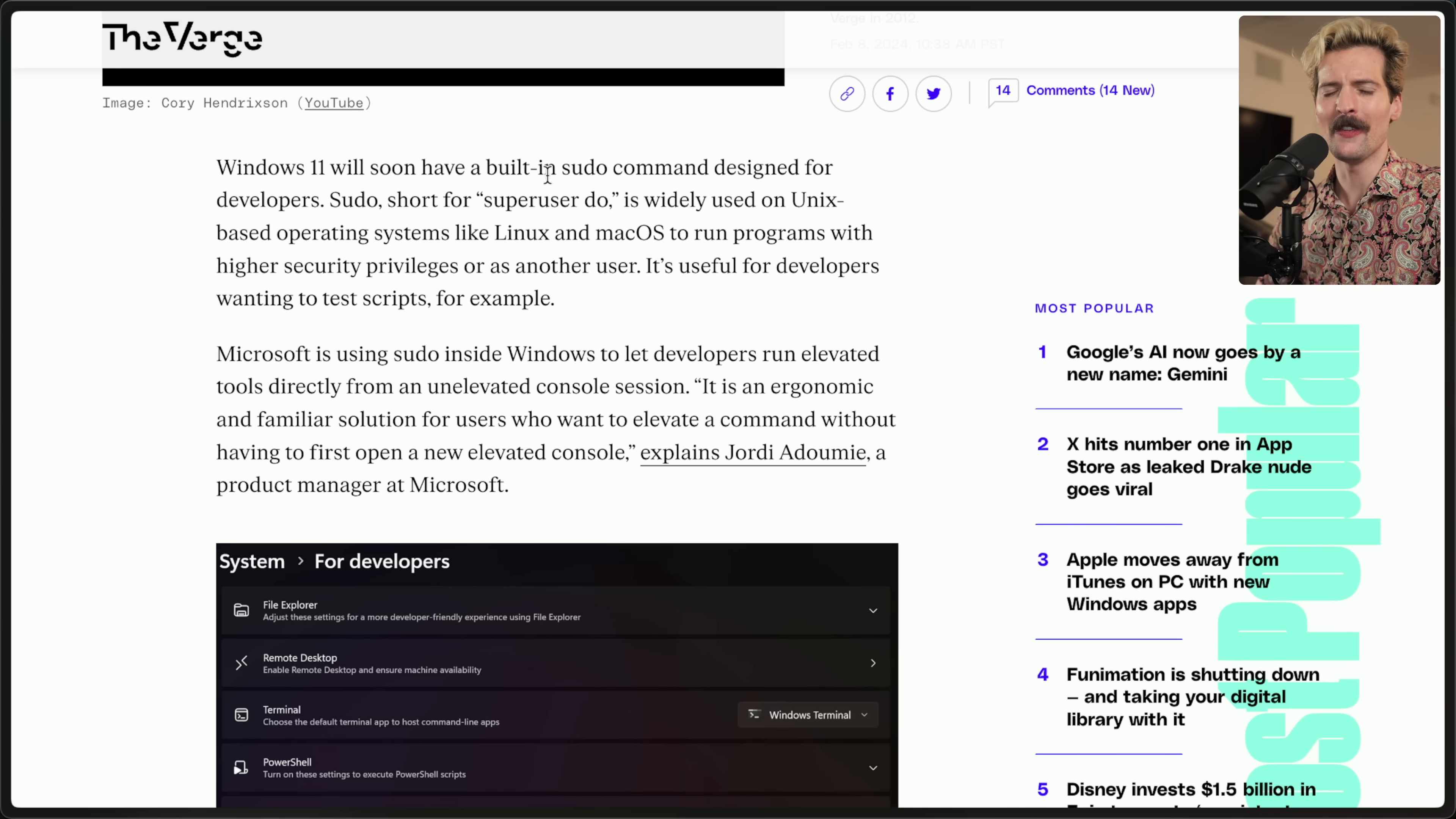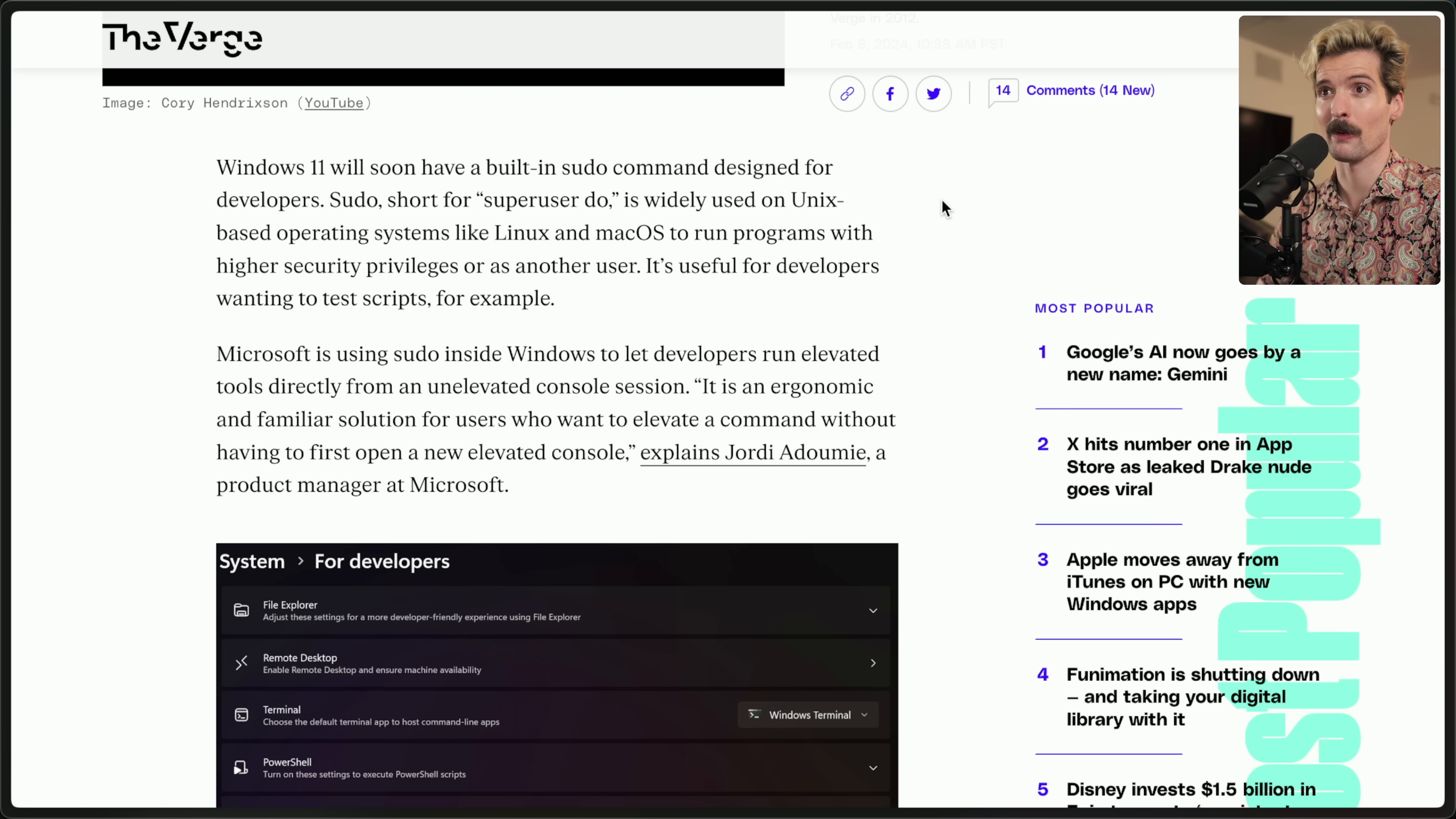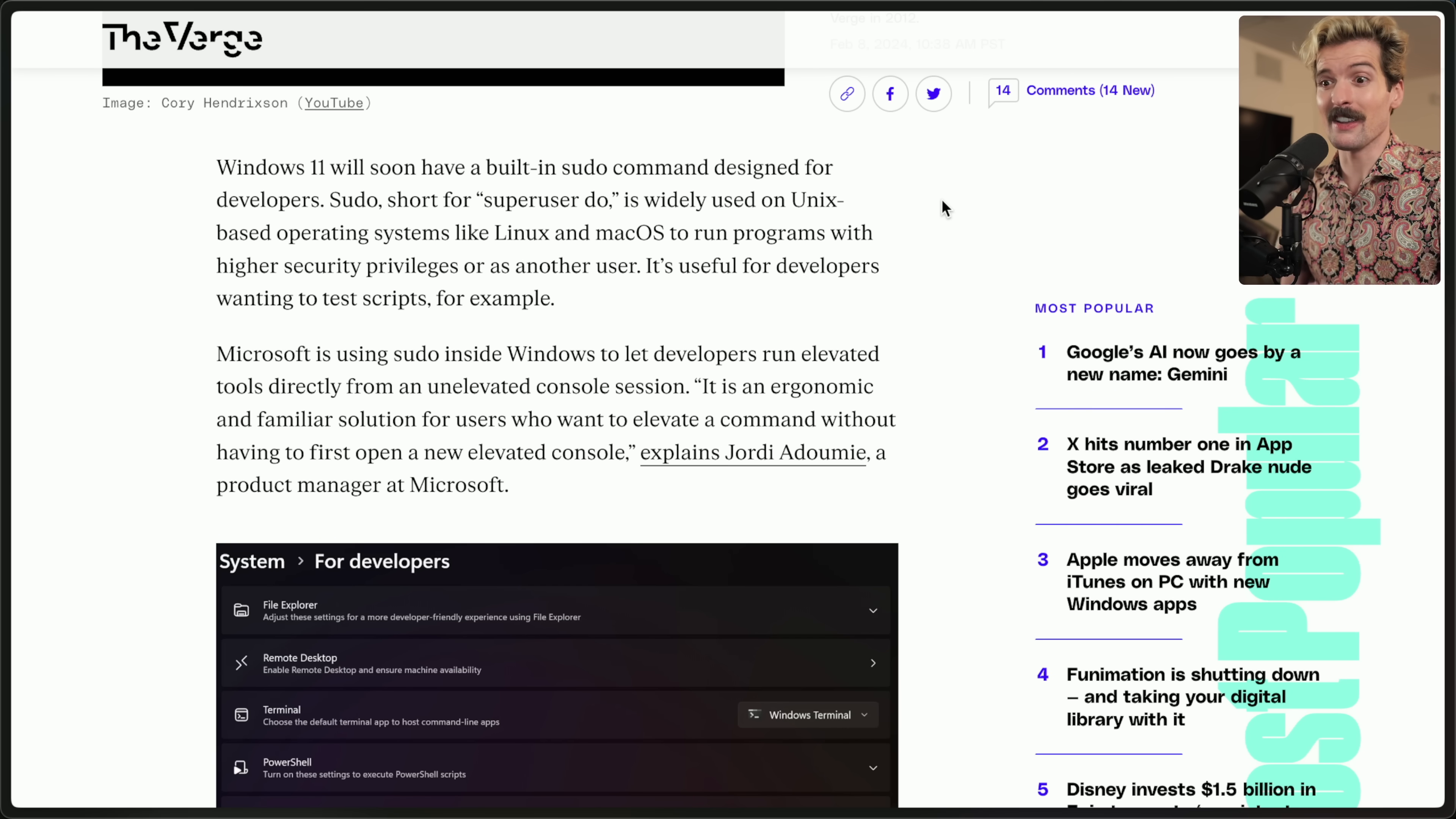Windows 11 will soon have a built in sudo command designed for developers. Sudo, which is short for super user do, is widely used on Unix based operating systems like Linux and macOS to run programs with higher security privileges or as another user. It's useful for developers wanting to test scripts, for example. It's very useful.